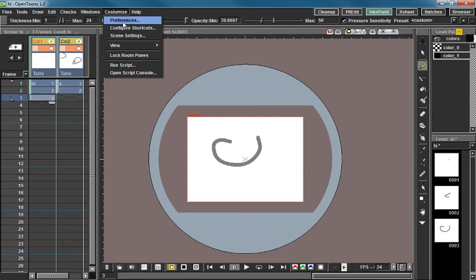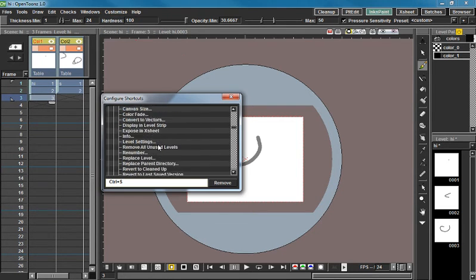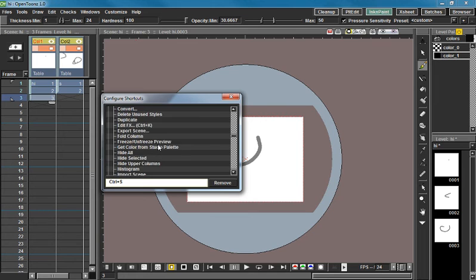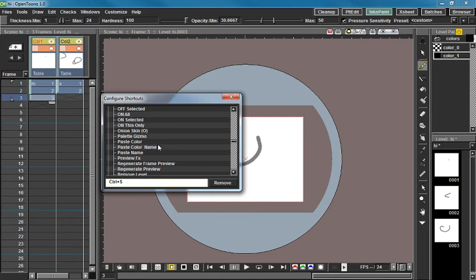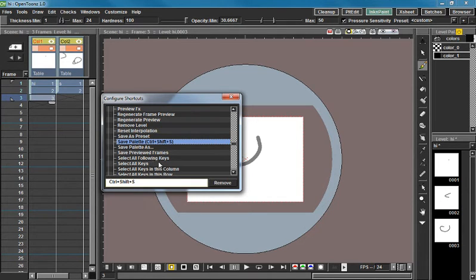Now if you go to configure shortcuts again, the last thing I changed is if you come down here to save palette, I've made this Control+Shift+S. I know in default Control+Shift+S is save the scene as, but I use that file maybe once a week and I use save palette often, like multiple times a day.